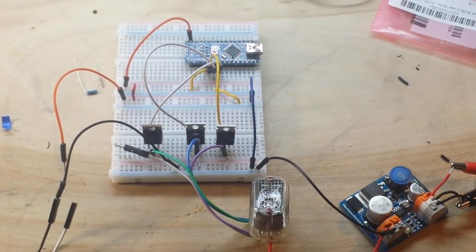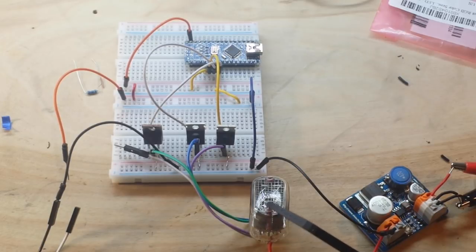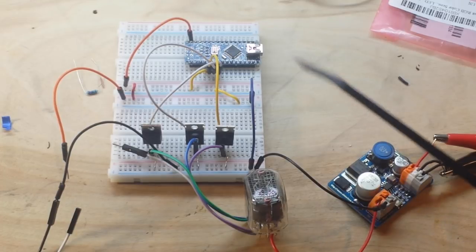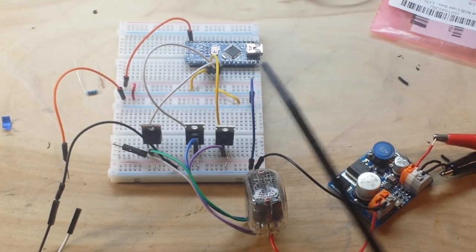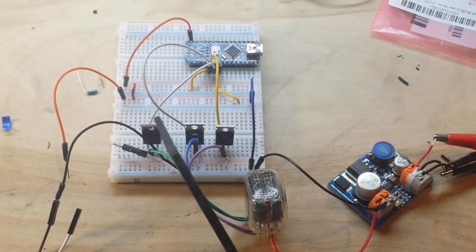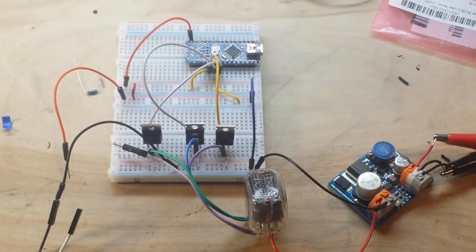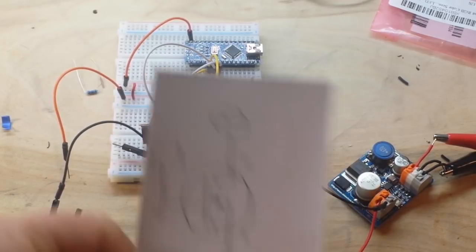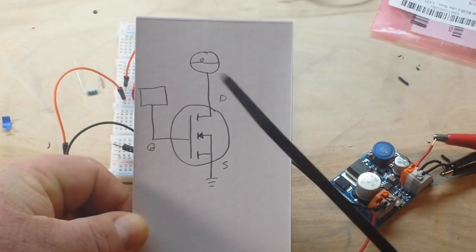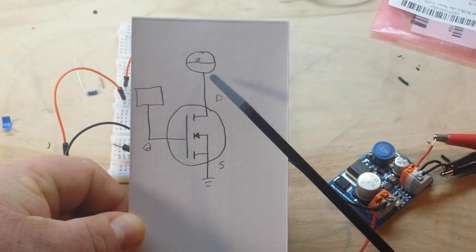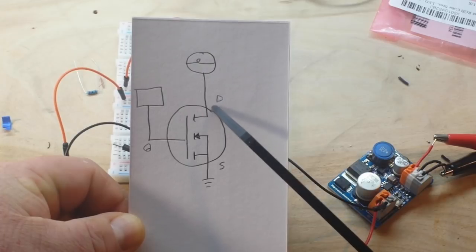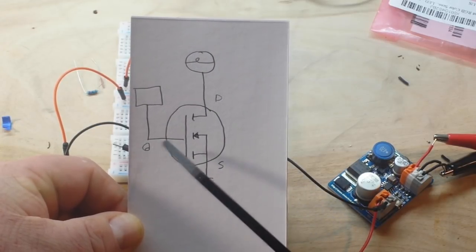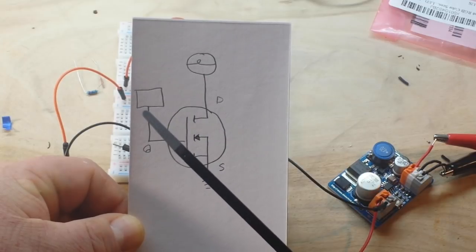What we've got going on here is we've got our Nixie tube, we've got our Nixie tube power supply, we've got an Arduino, and we've got three N-channel MOSFETs. They are hooked up in this manner. The Nixie tube anode is flowing to the drain. The source goes to ground, and the gate goes to the Arduino.